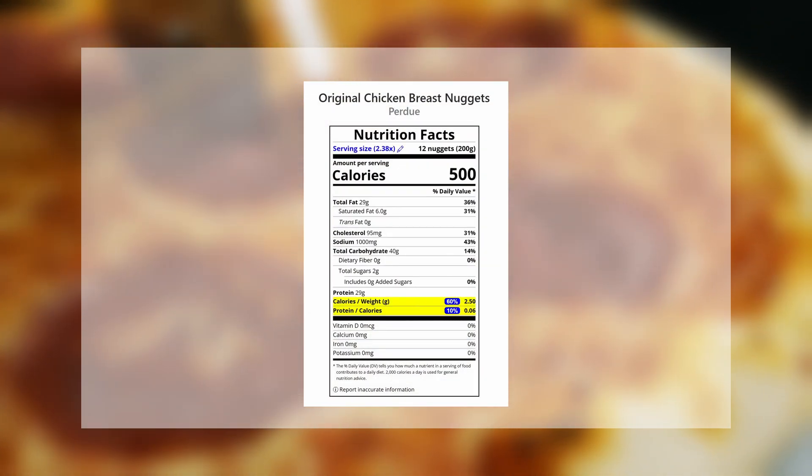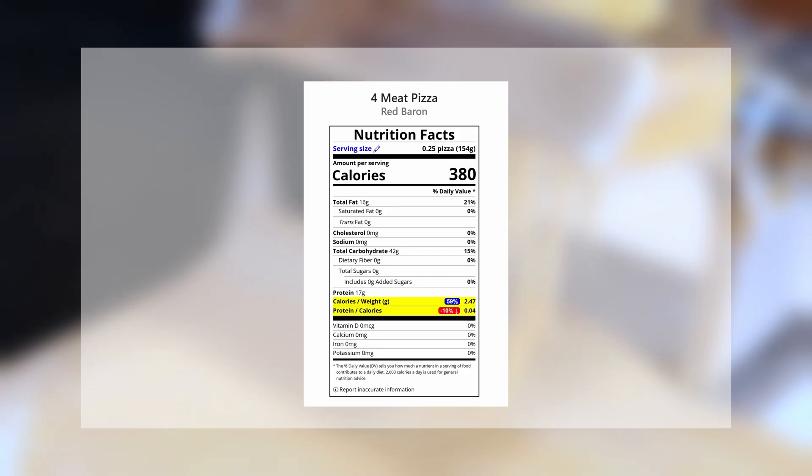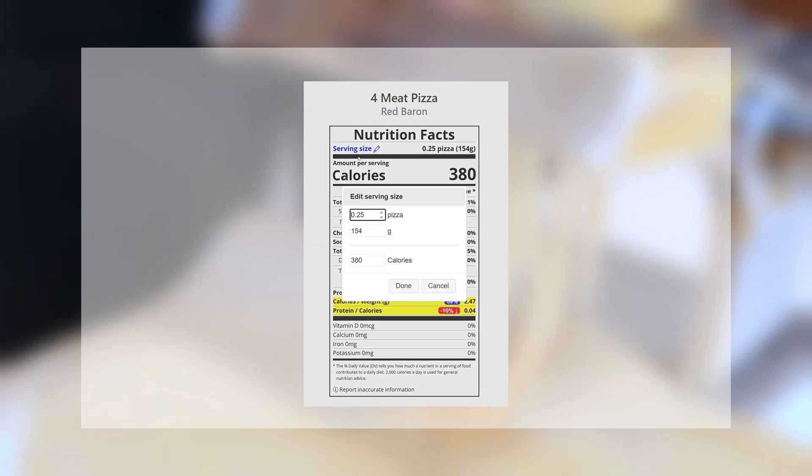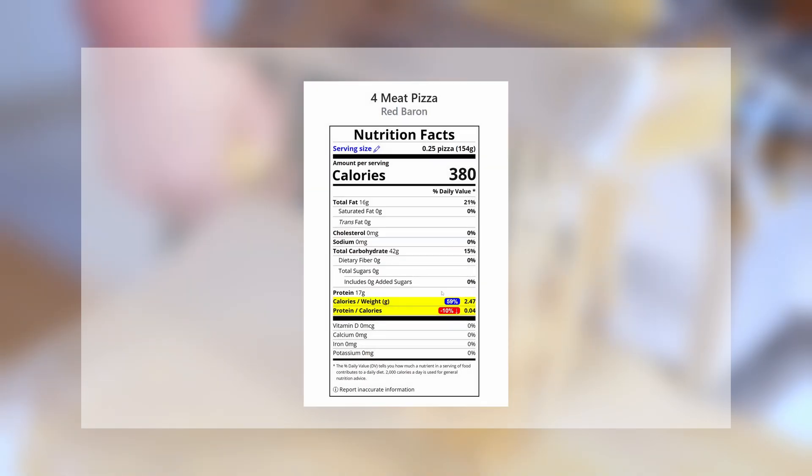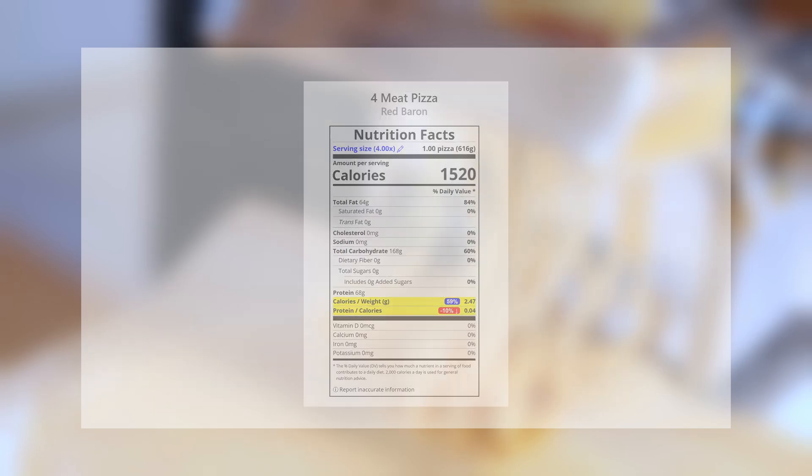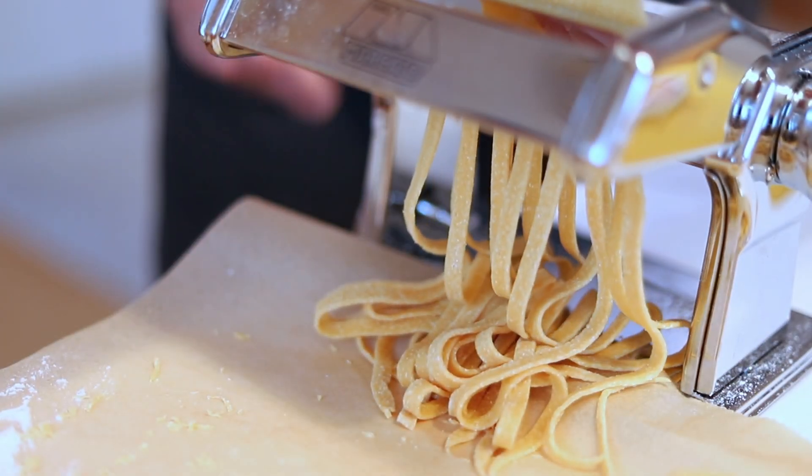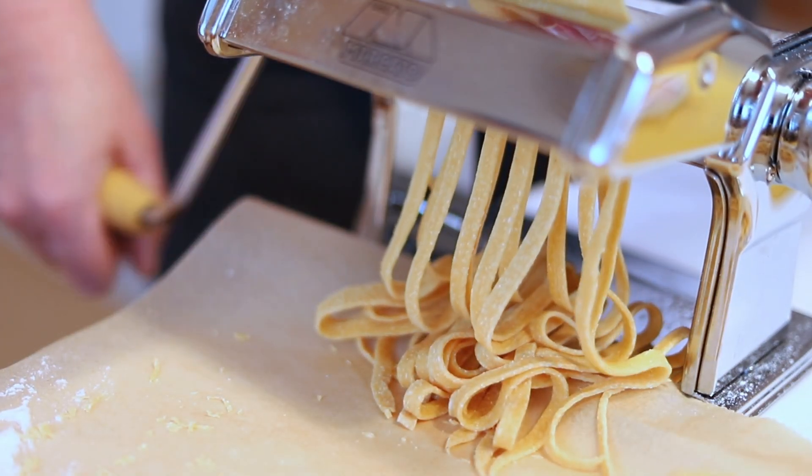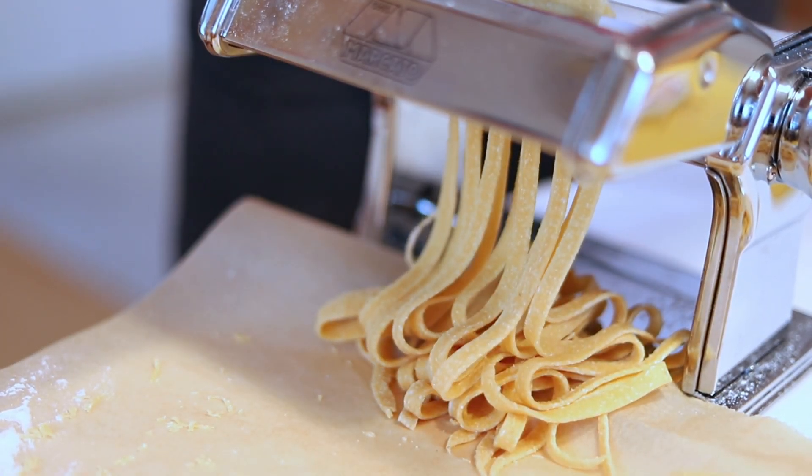Or, why is the serving size on a frozen pizza one quarter of a pizza? Let me scale this up and view the label for the entire pizza. This saves quite a lot of time and allows for easier comparison between different food items.